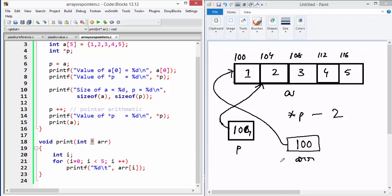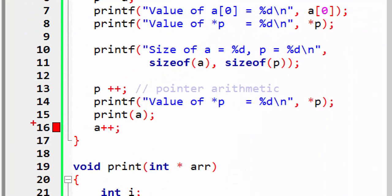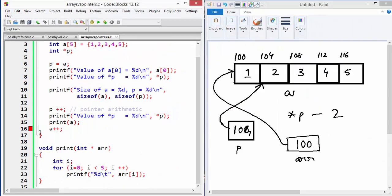That's the relationship between pointer and array. One last important point: the array name is a constant — you can never change it. So `a++` is not a valid statement; the compiler complains because if you change A you lose the starting address of the array, making it inaccessible. You are not allowed to change the address stored in A. However, you can assign A to P, and then P can be modified to any value. That's the key difference between an array and a pointer.